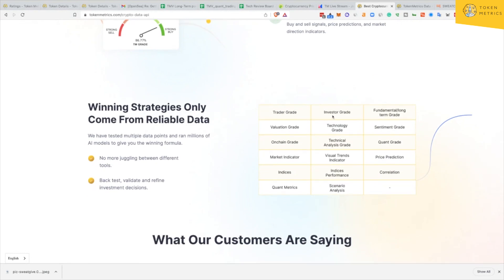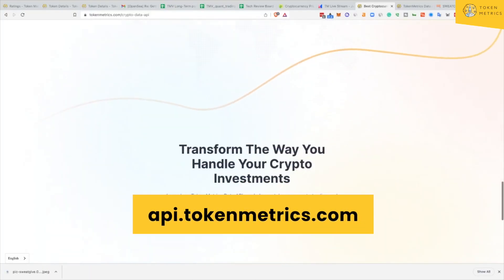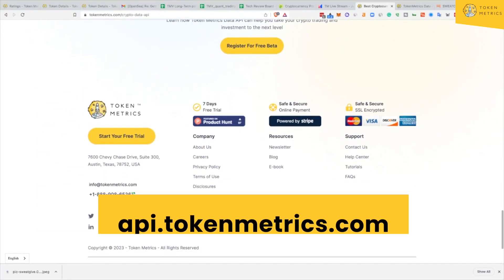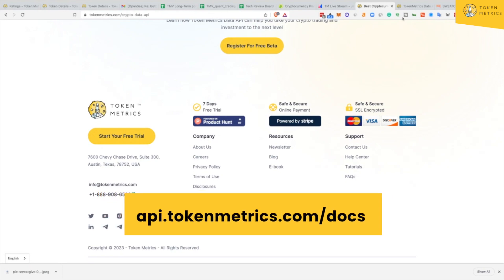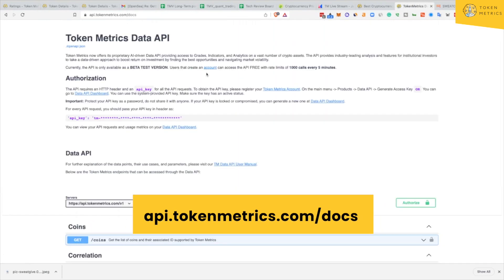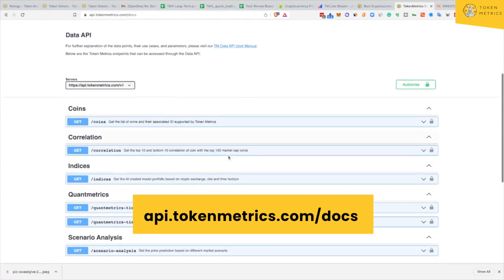These are the data points available: we have our trader grade and investor grades available, including fundamentals, valuation, on-chain, technologies — all these different grades. Imagine the flexibility you have if you want to build a trading bot or do whatever you want with our data, because data is becoming the fuel for the next generation of technology. We'll drop the link at the bottom of the video for you to check out. This is the documentation where you can see all the different data points and endpoints available.